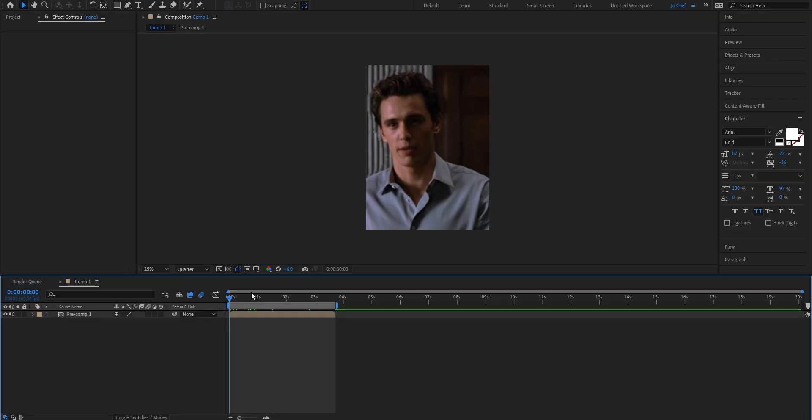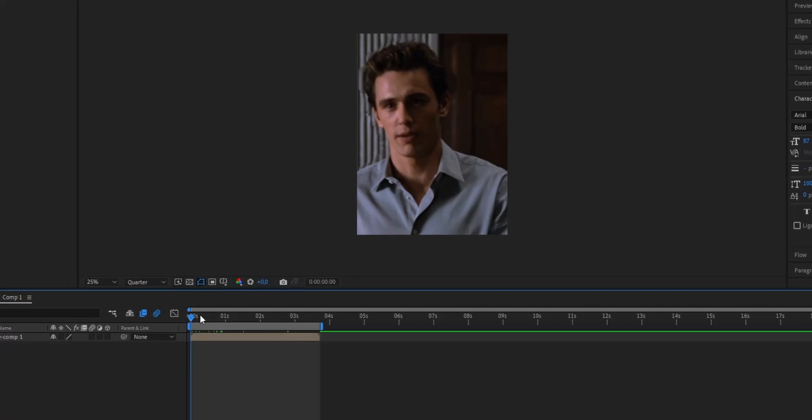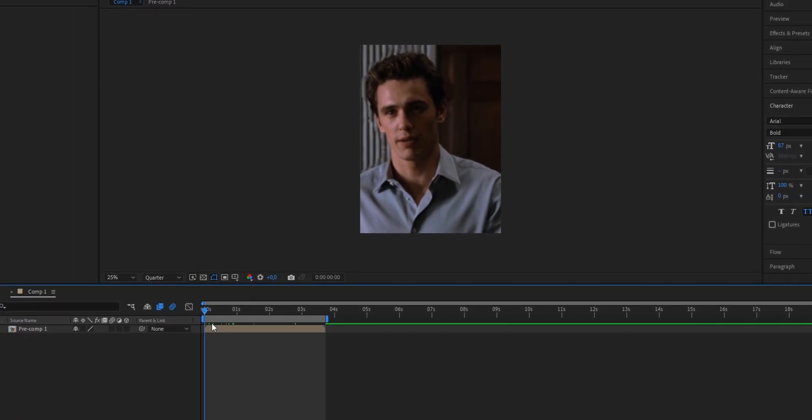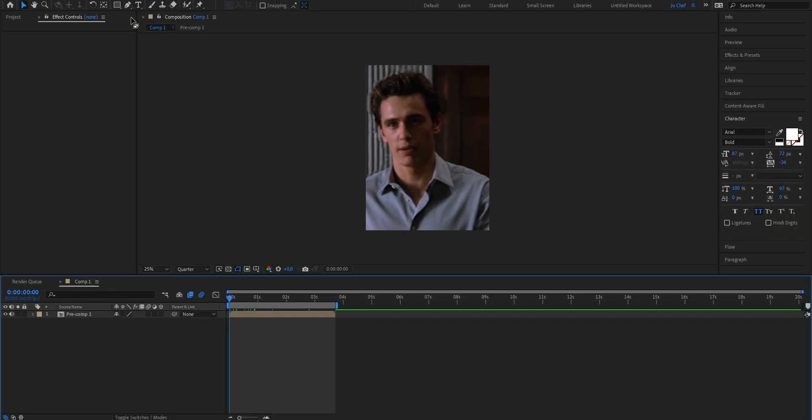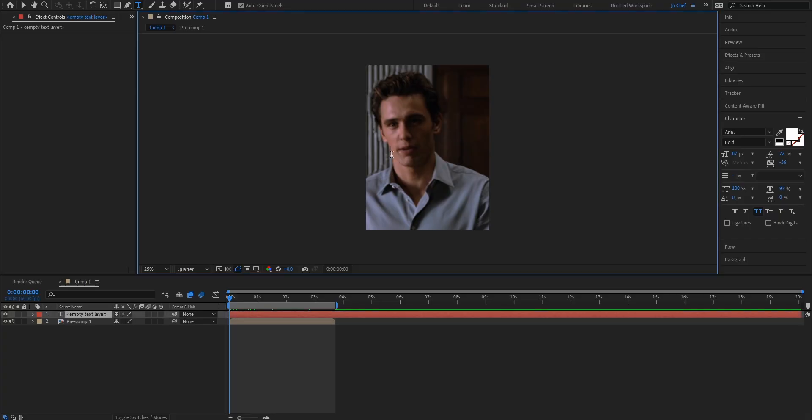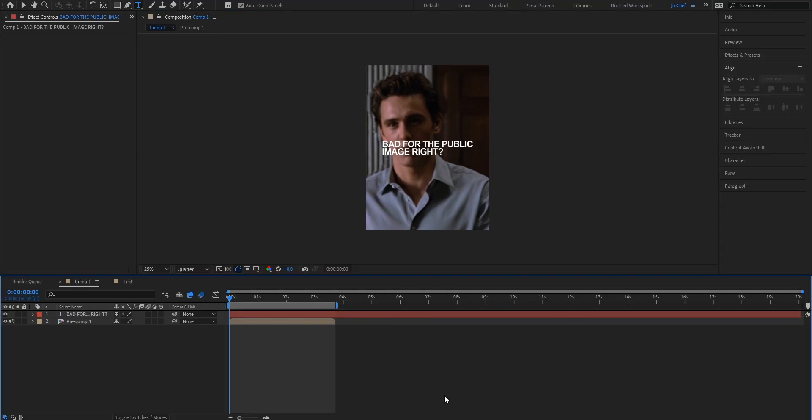To start I searched out a clip from Iron Man 3 just to show you guys and what you want to do first is add your text. To do that you're gonna go to the top row and select this text icon. Now click onto your screen and type your text.